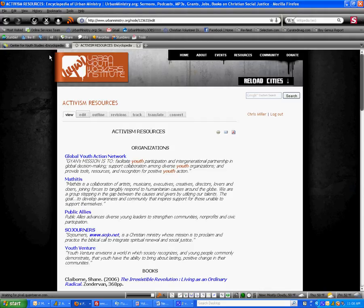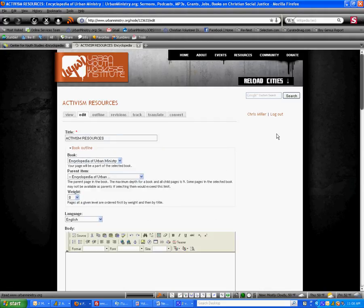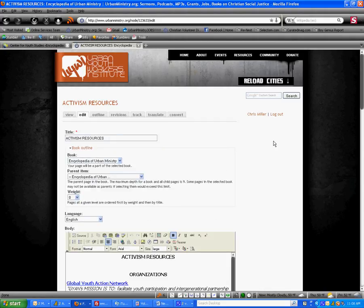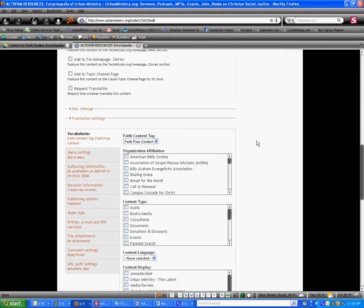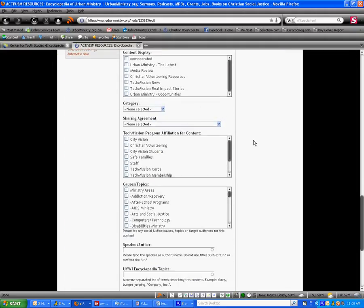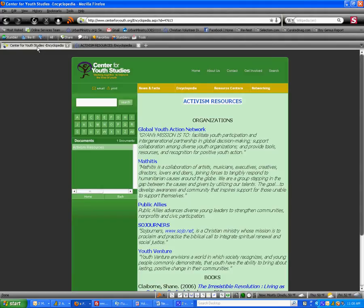Once the page loads and is ready to edit, we're going to scroll all the way down to the bottom of the page until we find the field that says UIWI Encyclopedia Topics. The next step is very important. We're going to go back to the Center for Youth Studies and go back to the topic, which is activism.